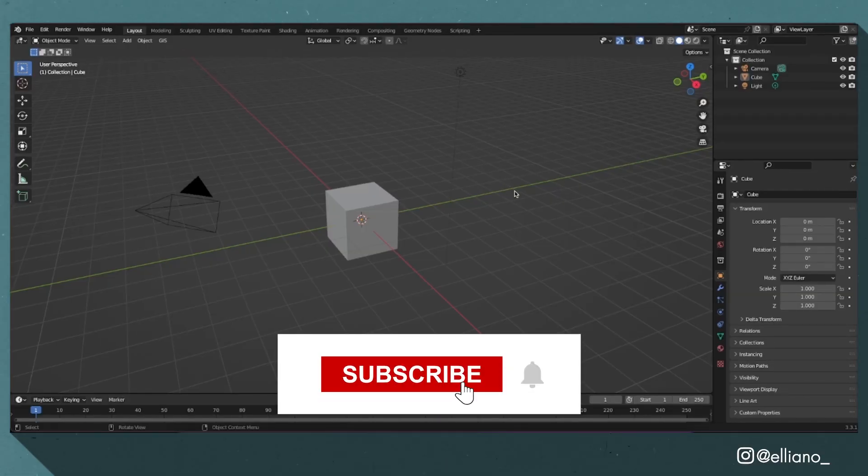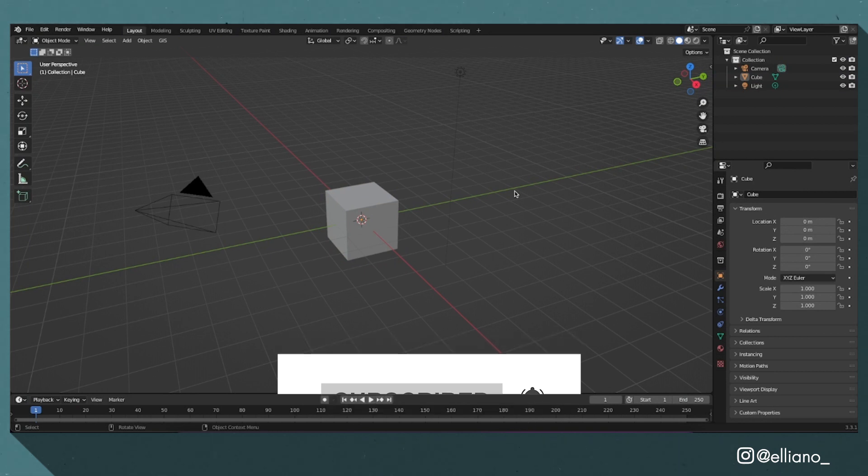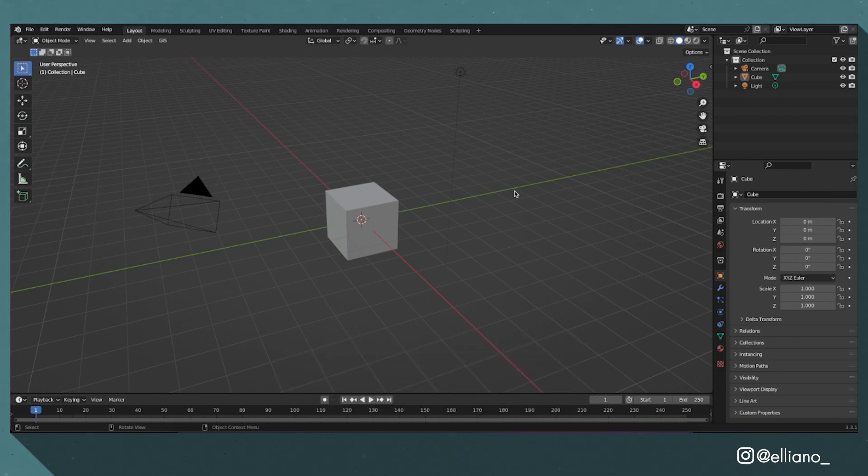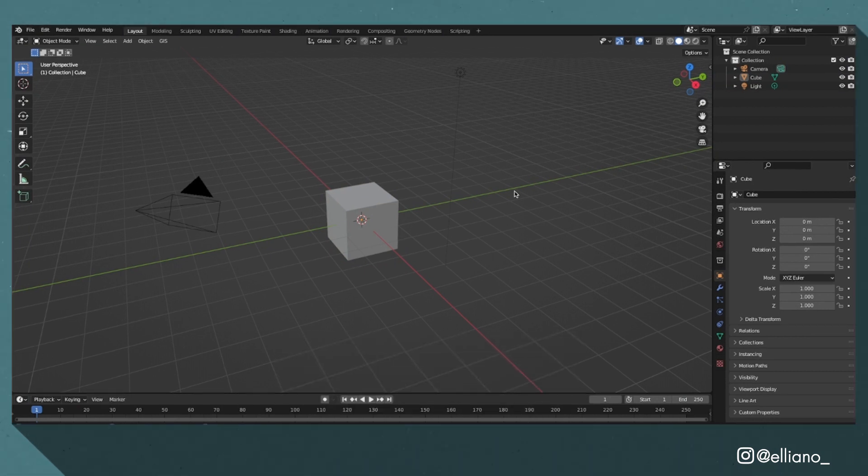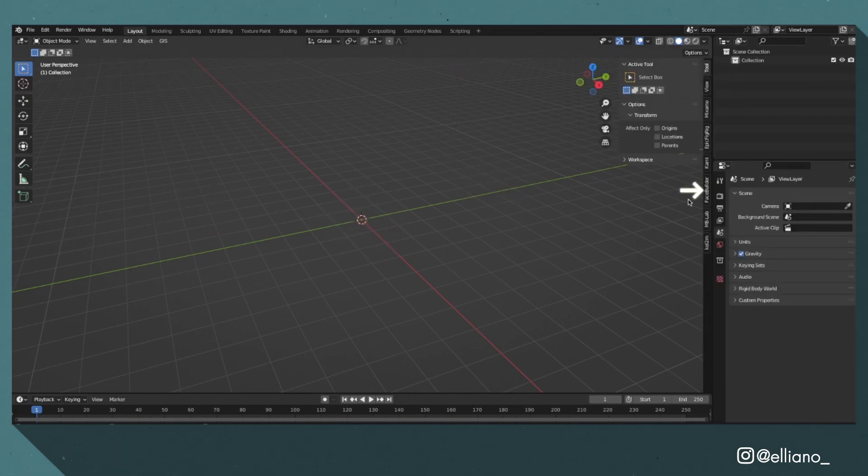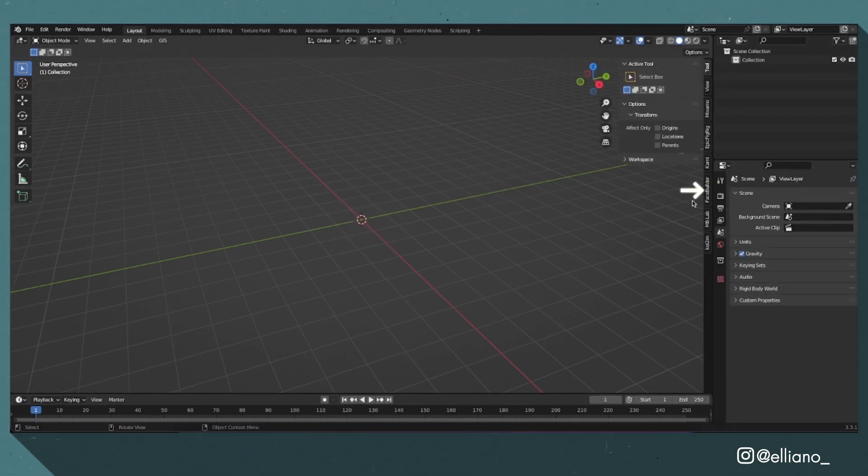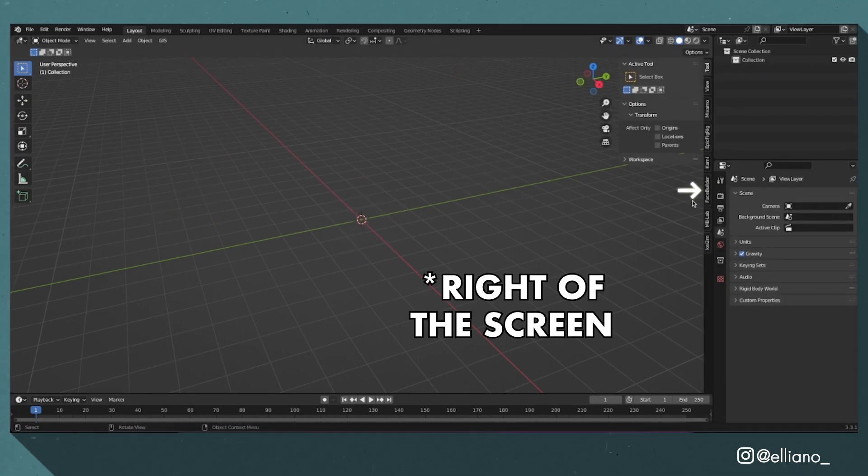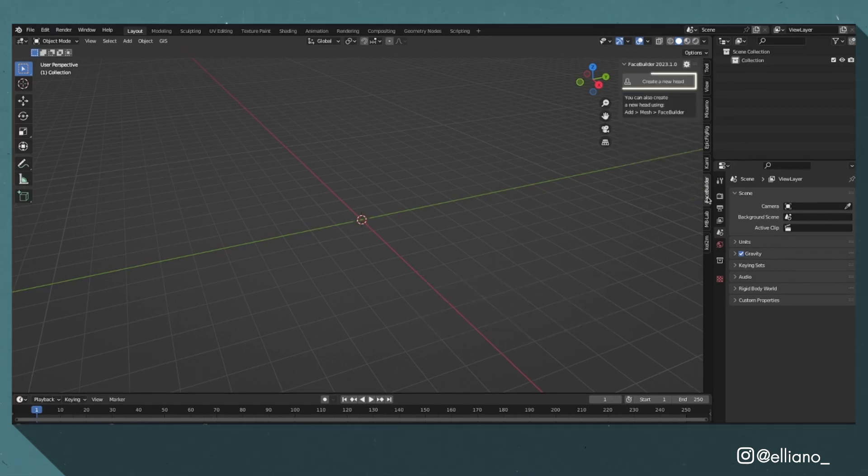To create the head for my model, in this case Kylian Mbappe, I'm going to be using the Keen Tools FaceBuilder add-on. Open up a new Blender project file and delete the default cube, light and camera. In the layout tab, go to the FaceBuilder add-on on the left of the screen and click the new head button.